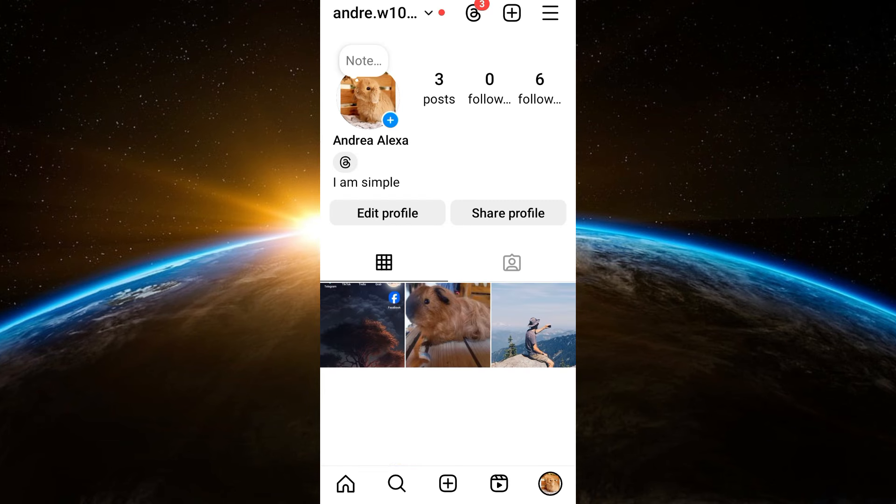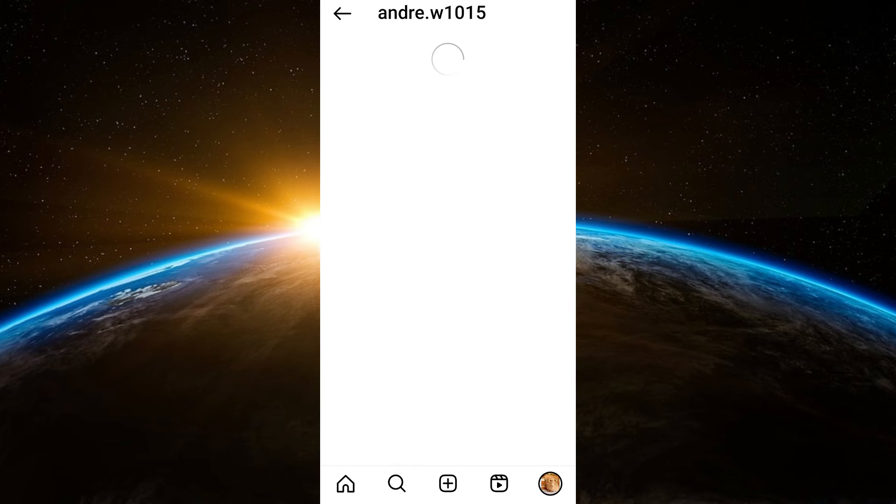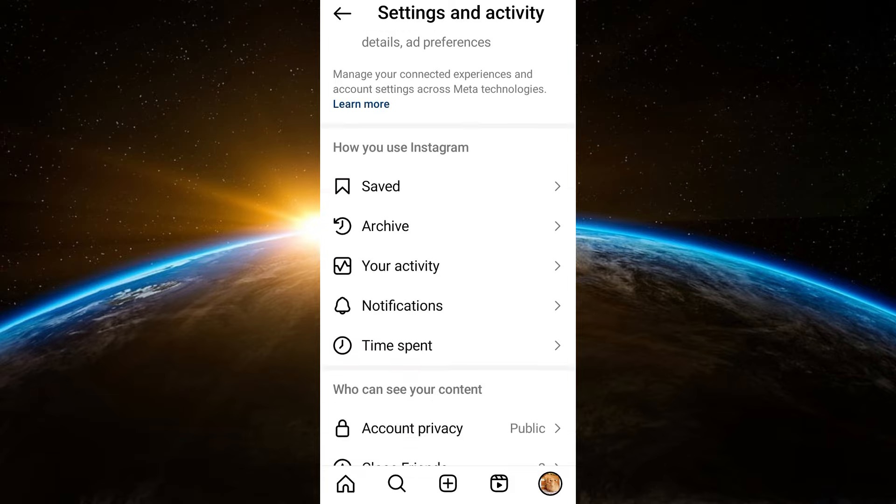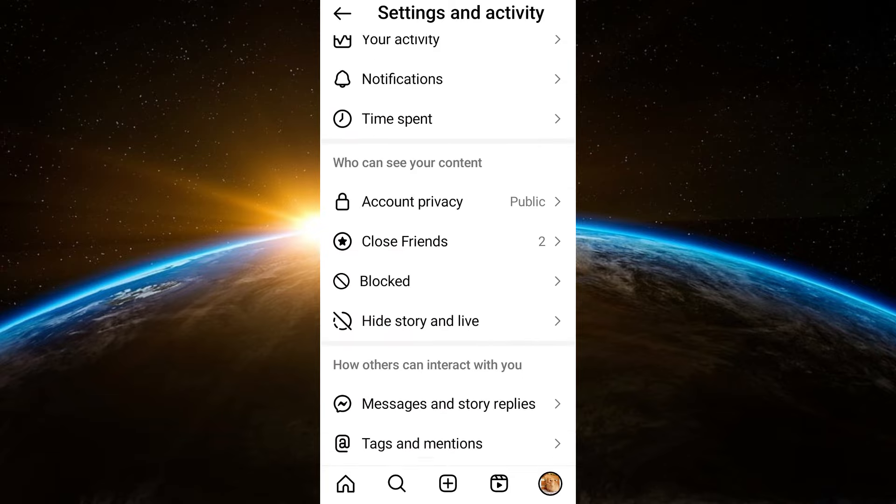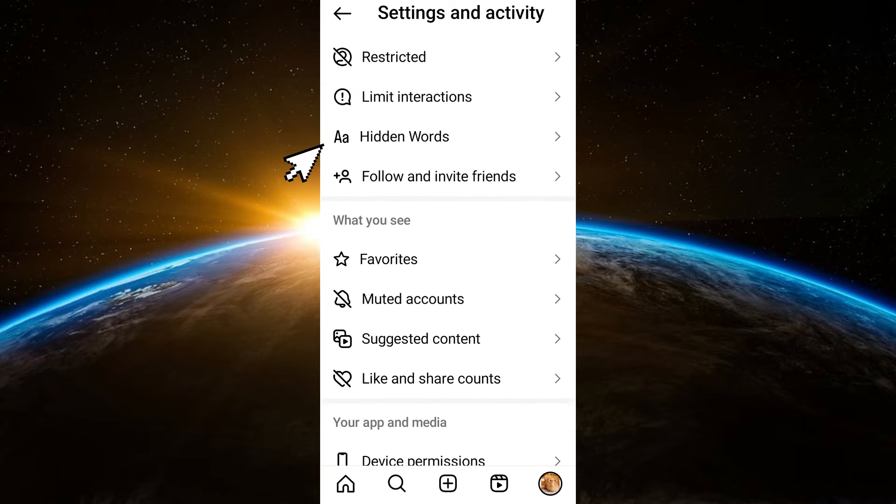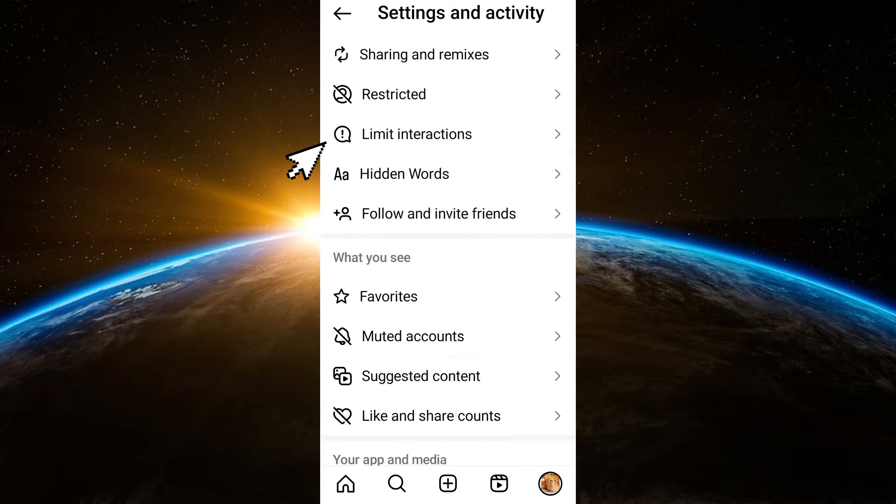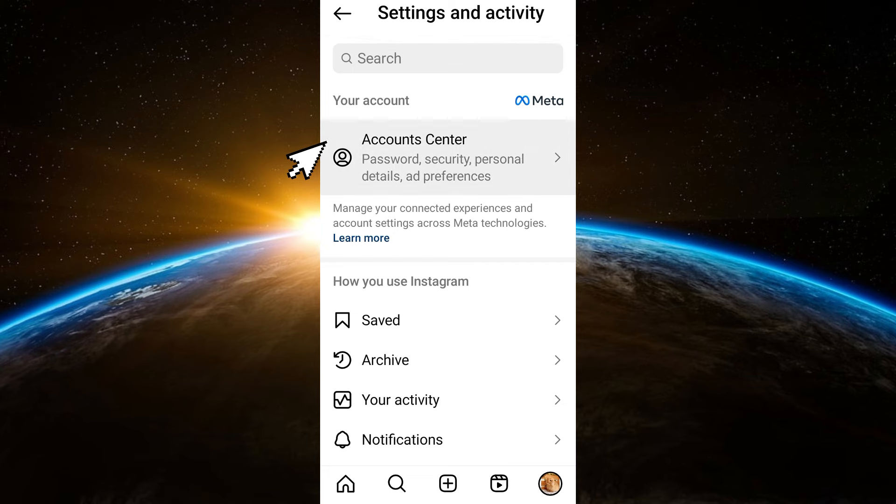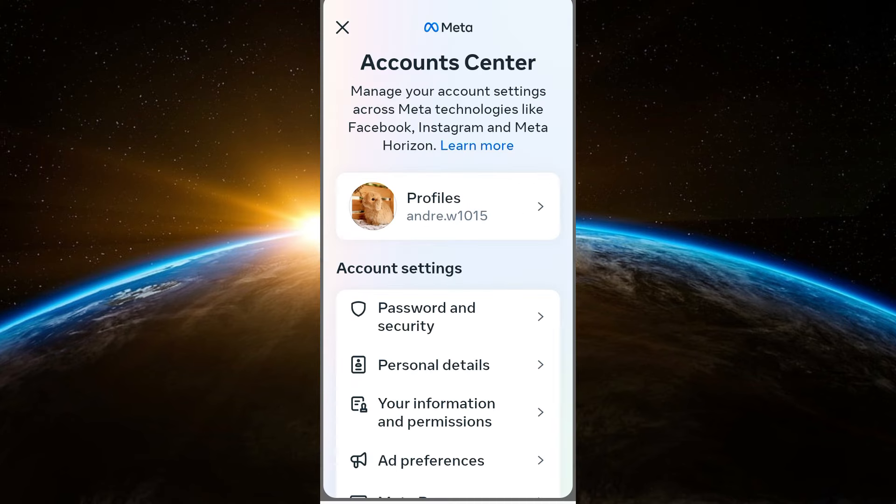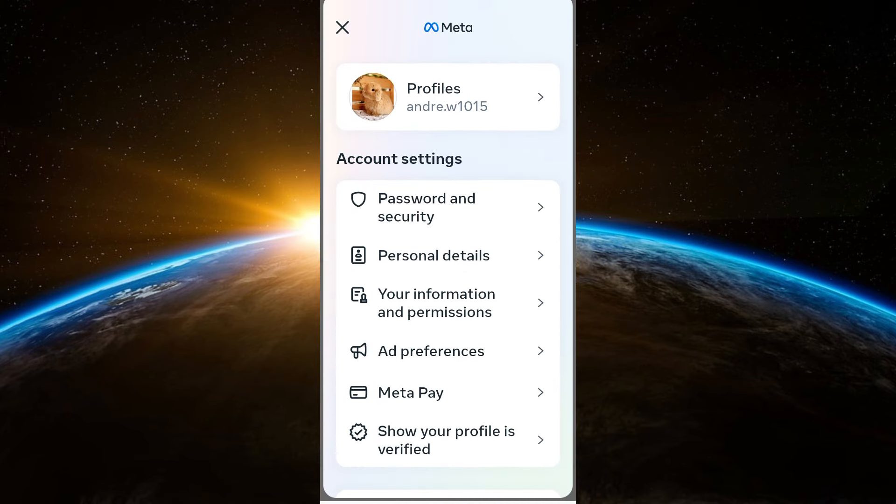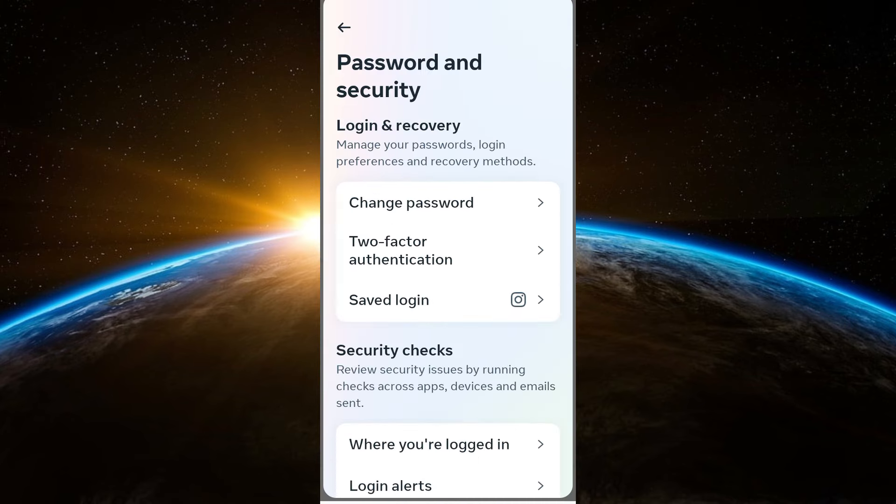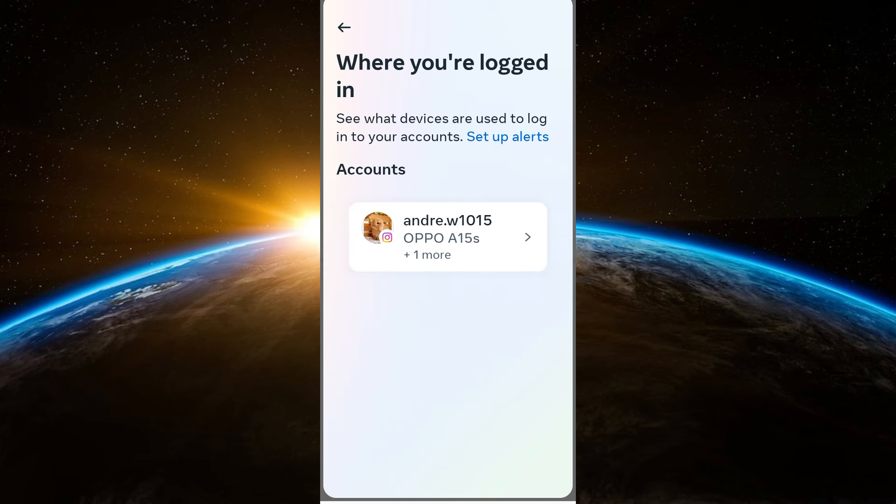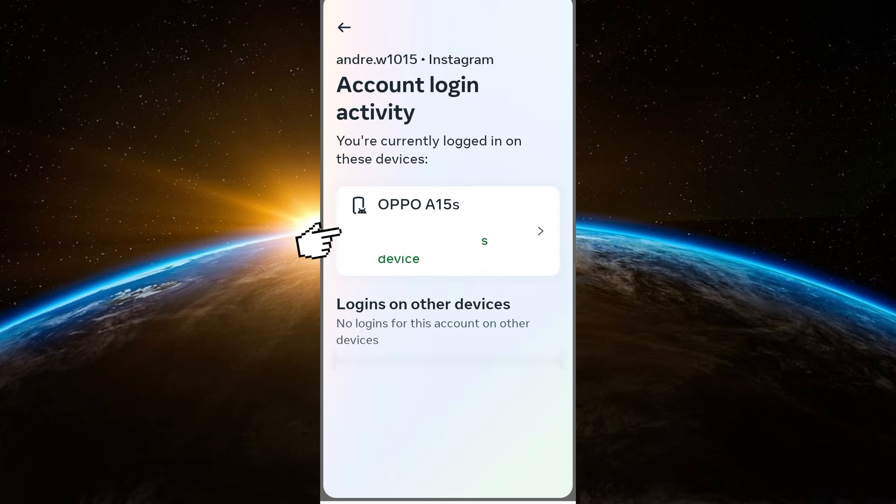Tap the three lines at the top right corner. I'm going to show you where to see your region or country here on Instagram. Click Account Center and then scroll down, tap Password and Security, and then scroll down. Click where you log in, tap your account, and here you will see your region and country.